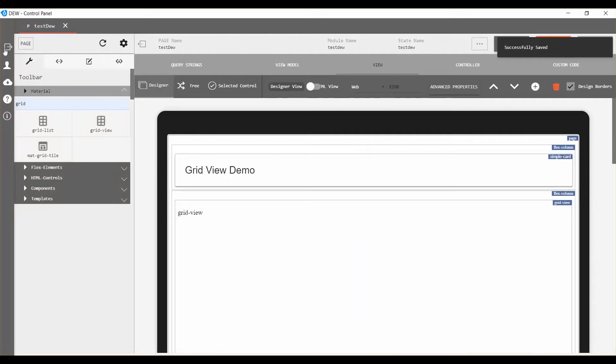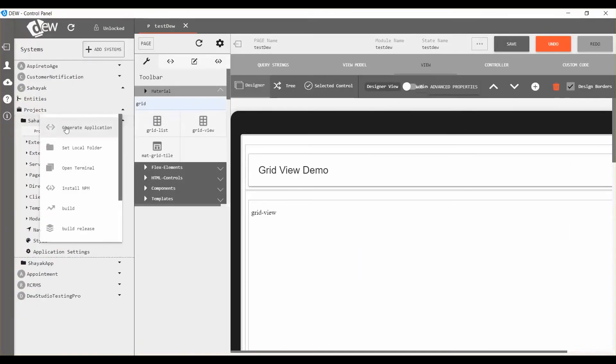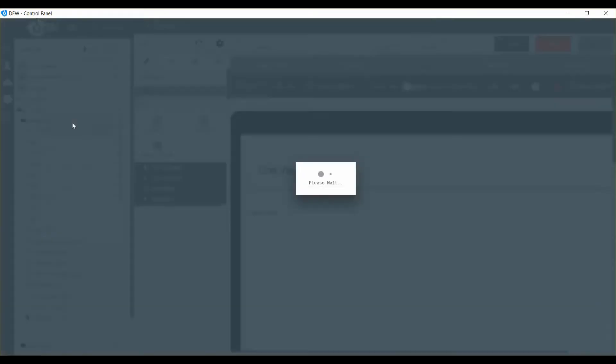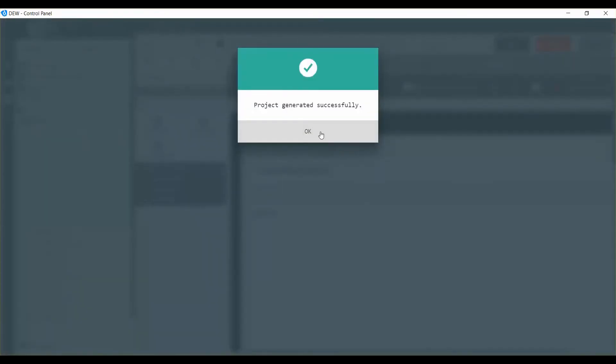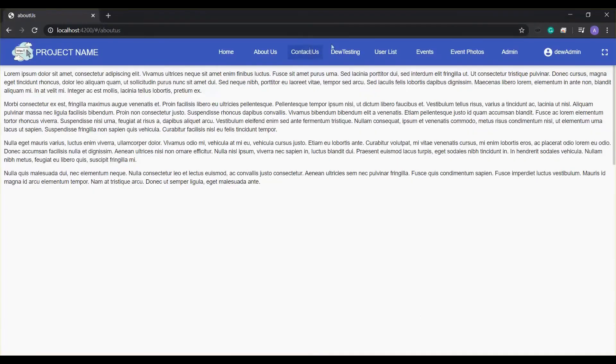After getting the successful message, open side navigation and right click on the project. Choose generate application. Run the project to view changes.